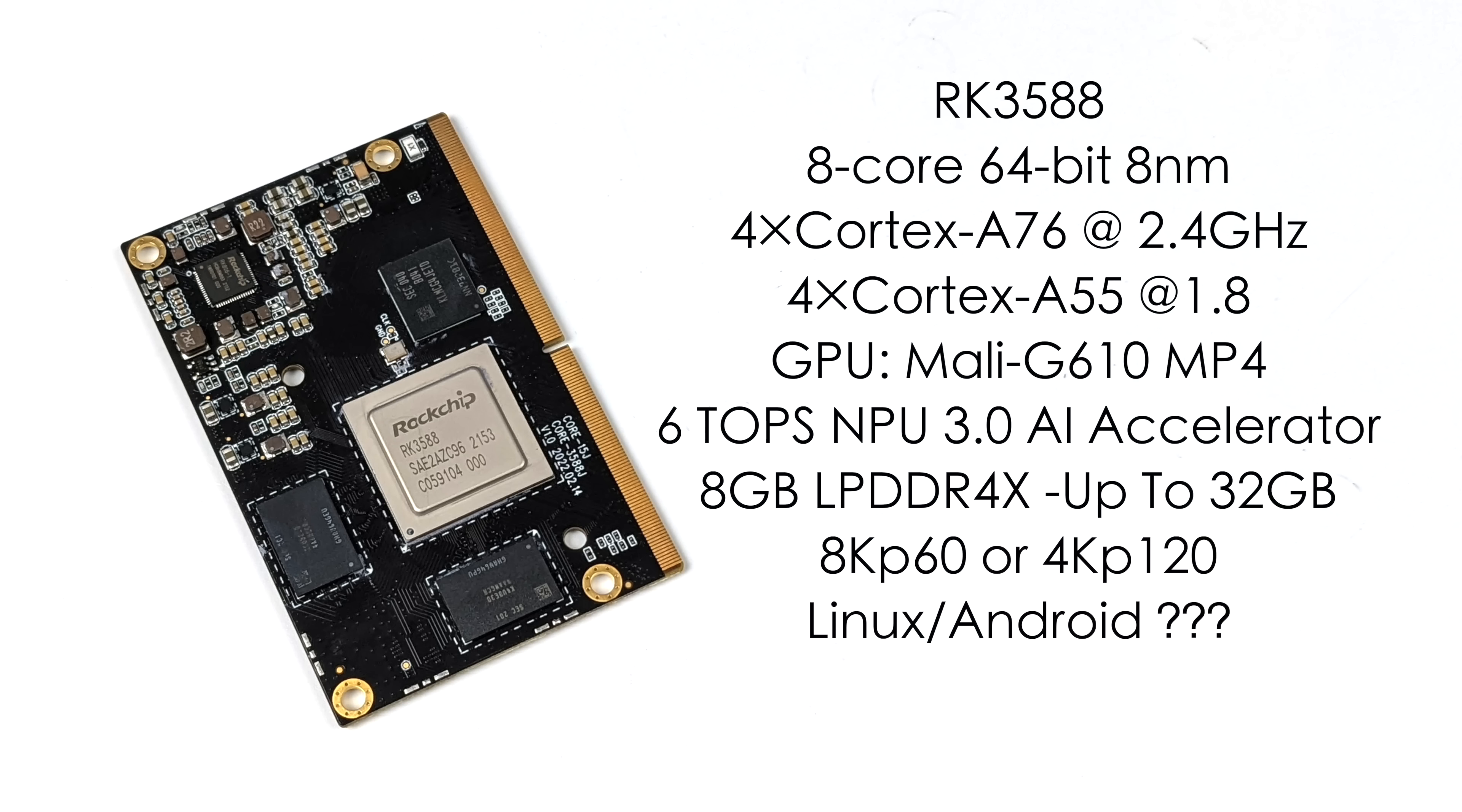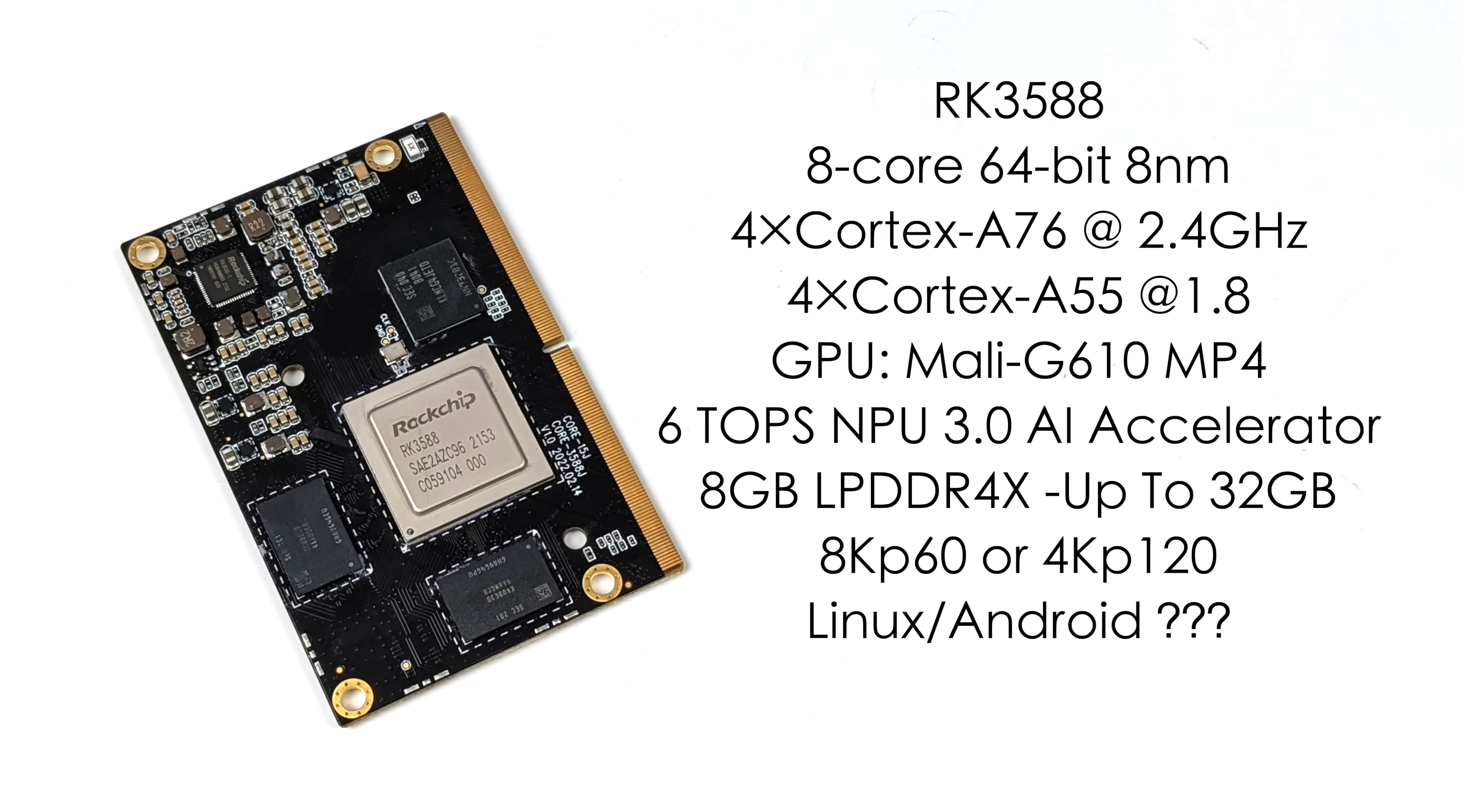We've got an 8 nanometer, 8-core CPU, 4 Cortex-A76 cores at 2.4 GHz and 4 Cortex-A55 cores at 1.8 GHz. The GPU is a Mali G610 MP4. It's got a 6-Tops neural processing unit for AI acceleration. This board happens to have 8GB of LPDDR4X, but the chip supports up to 32GB.